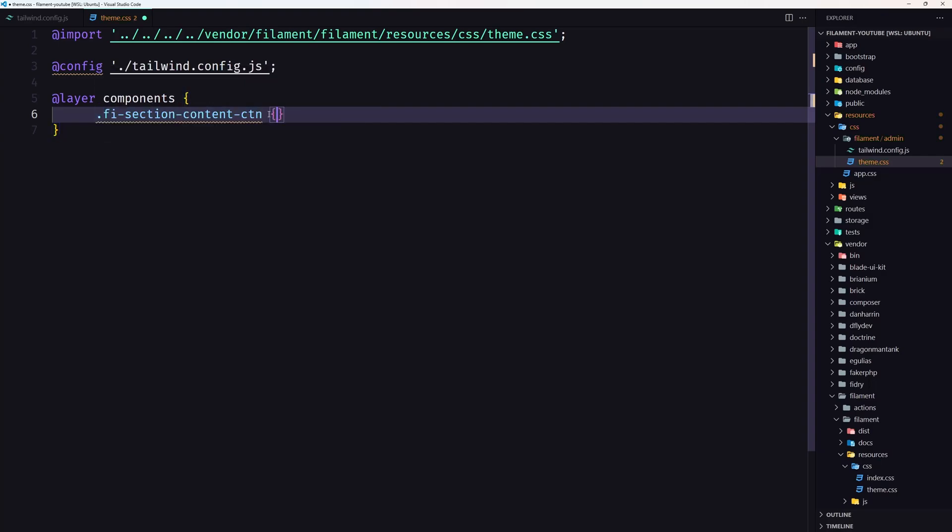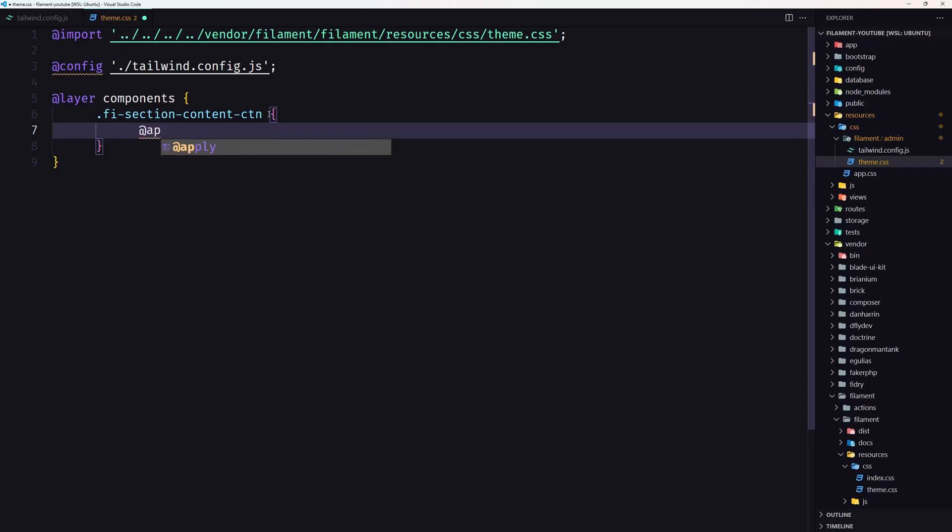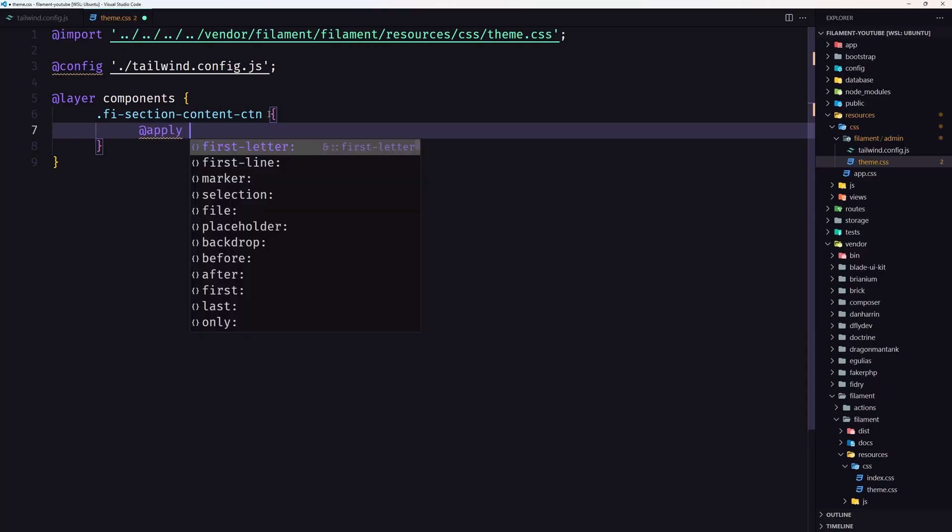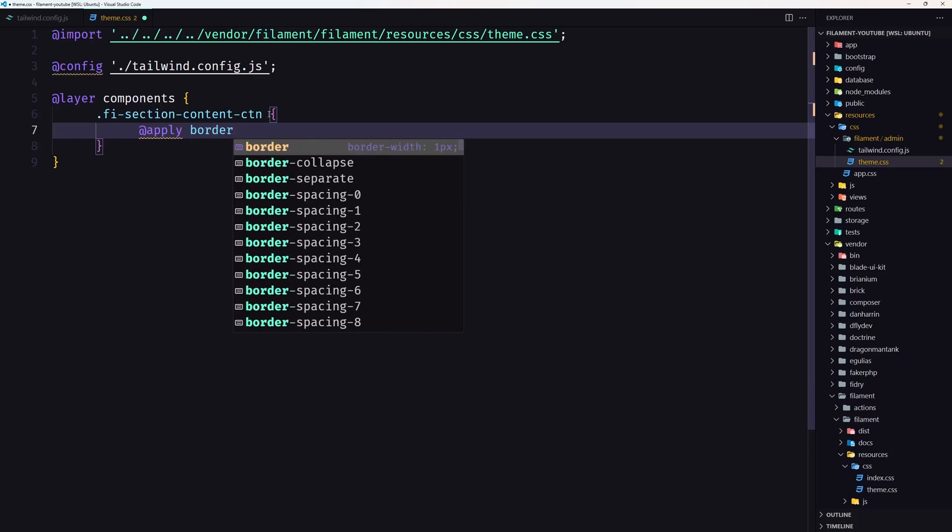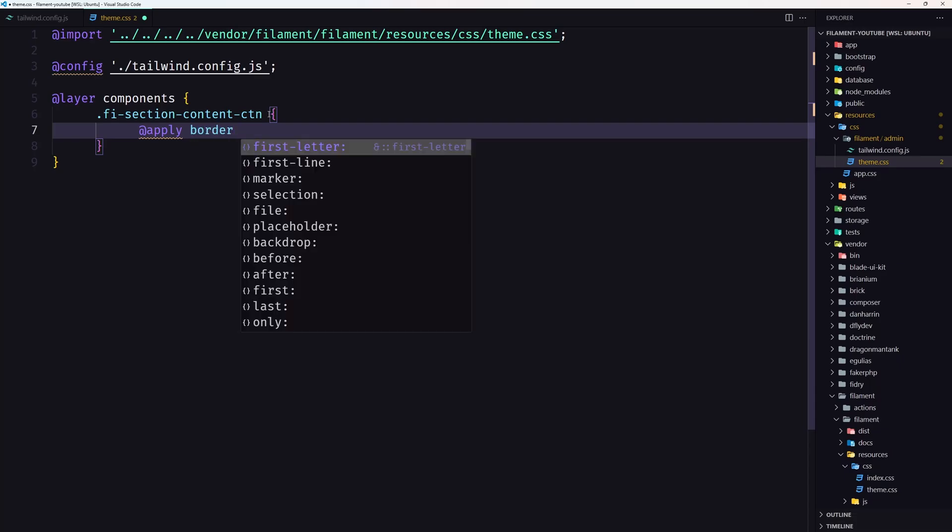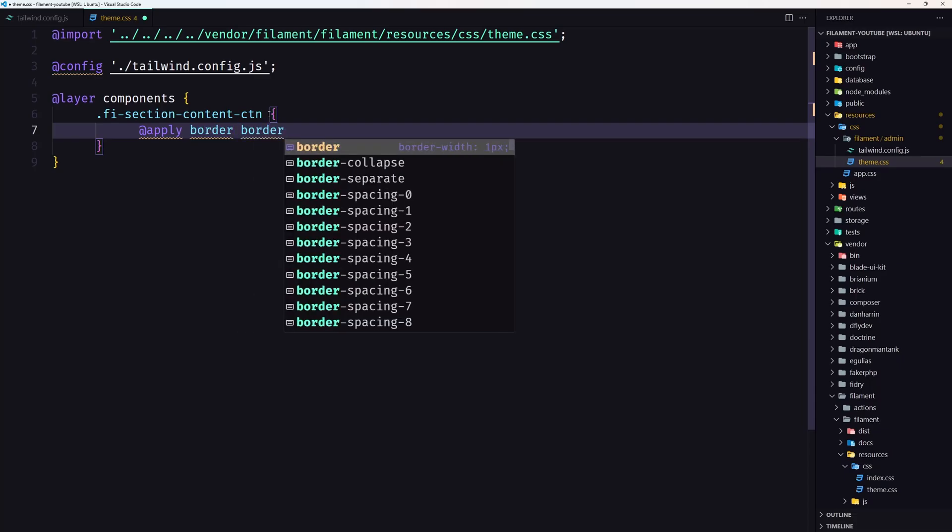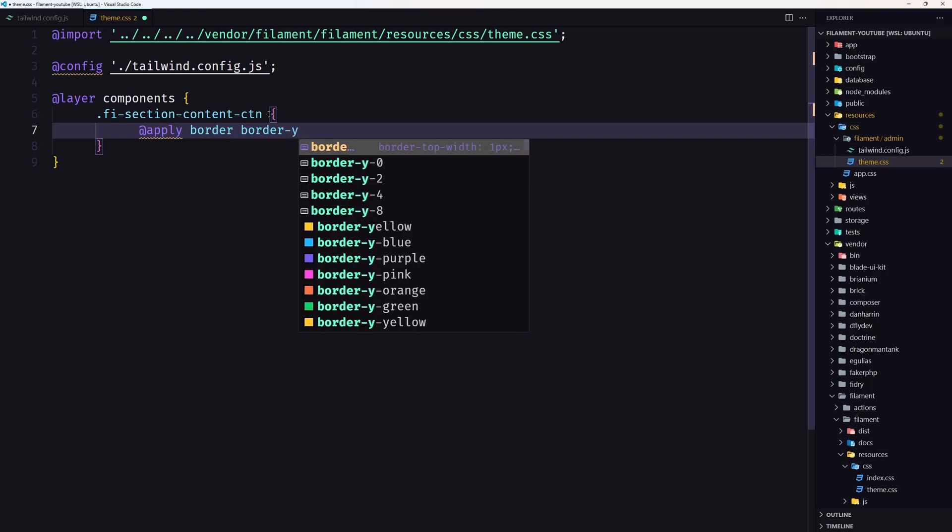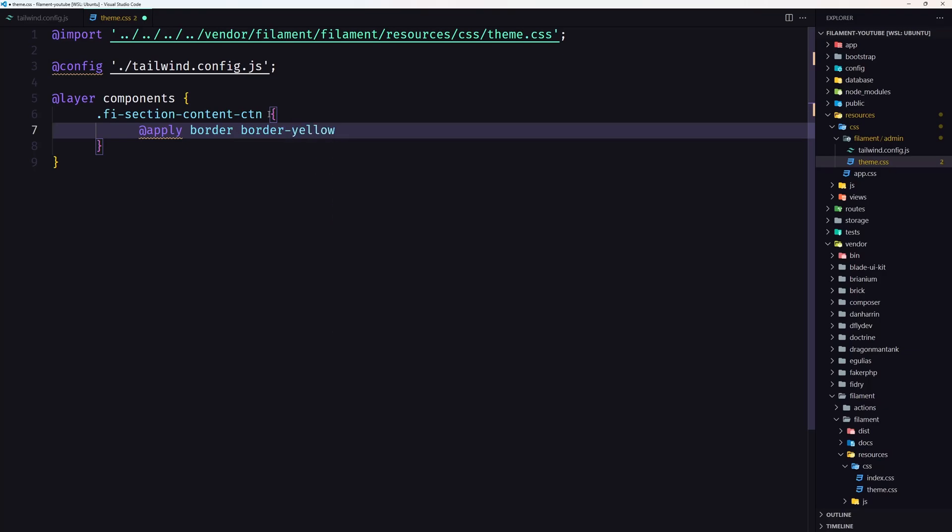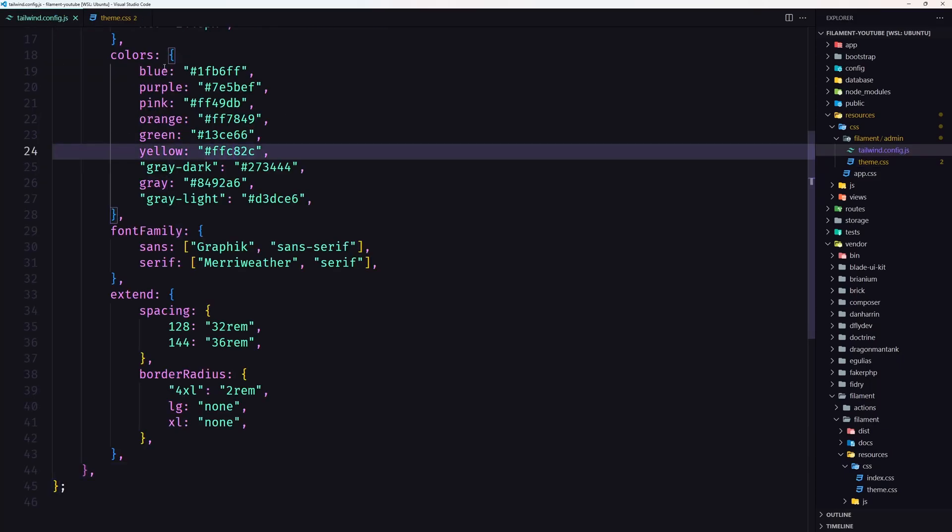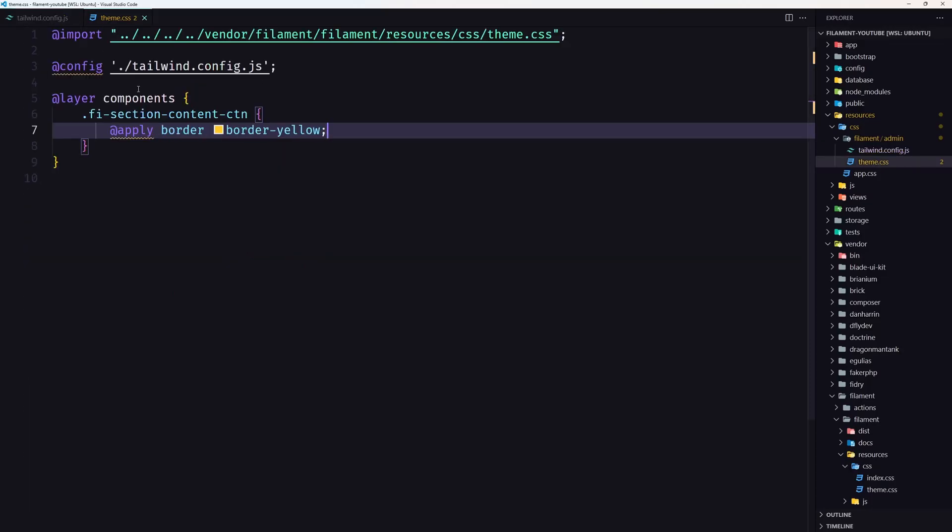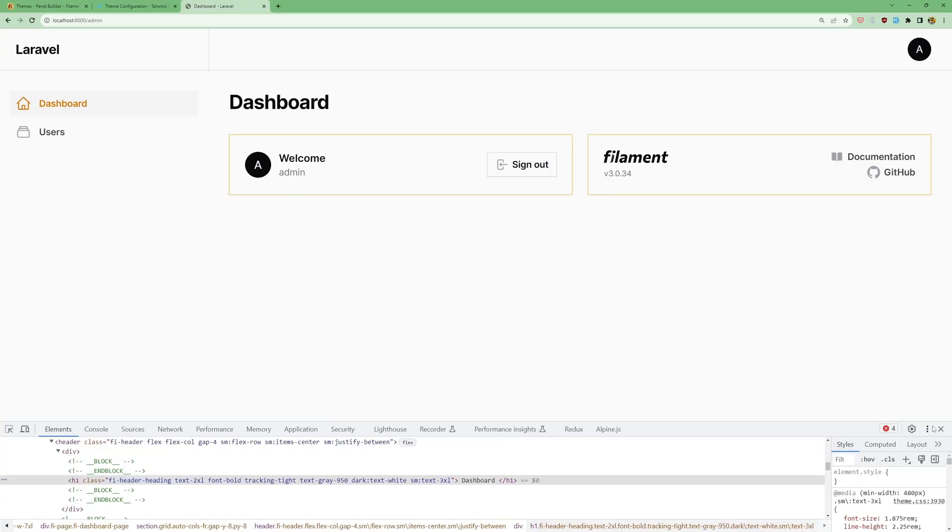And I'm going to apply some, let's say, apply some classes. I'm going to say border and let's say border-yellow. Because in tailwind.config.js, we have yellow this color. As you can see, now we have a yellow here.